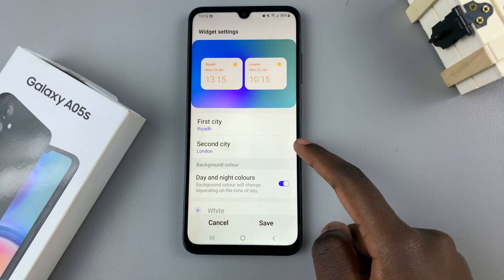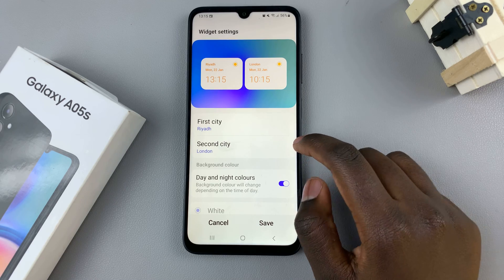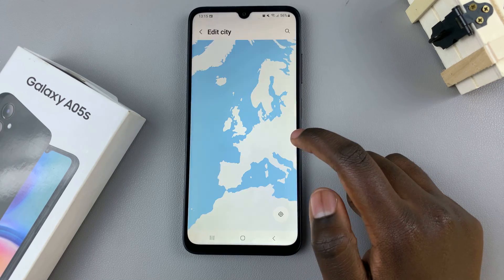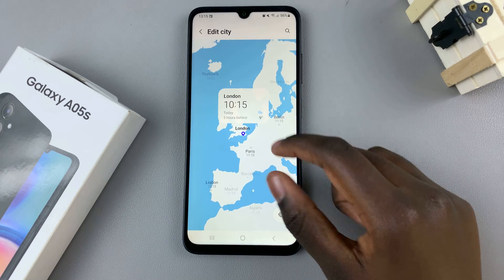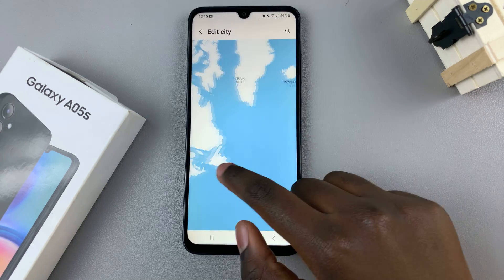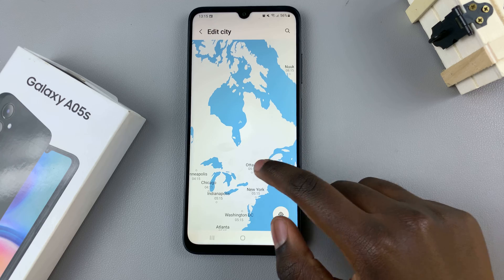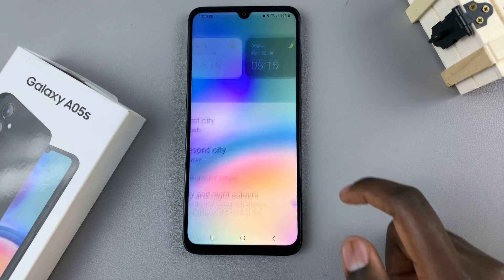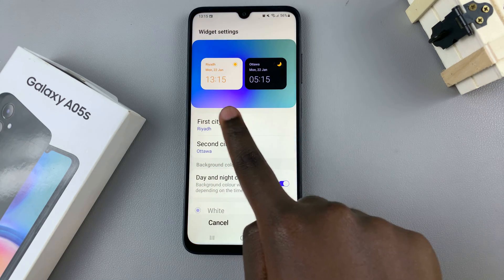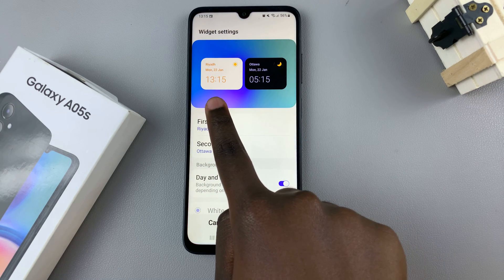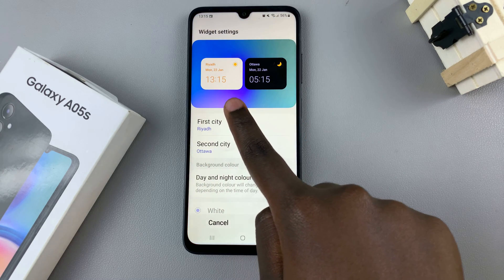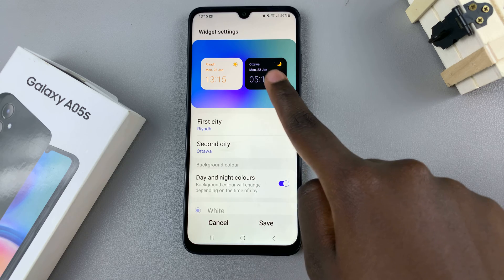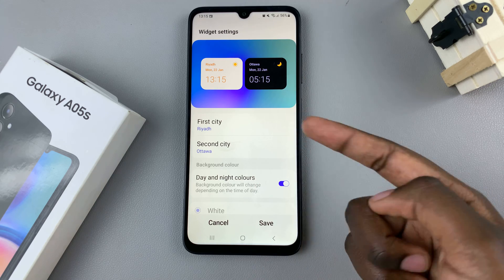You can also change the second city and customize it however you'd like. My first city is now Riyadh and my second one is Ottawa.